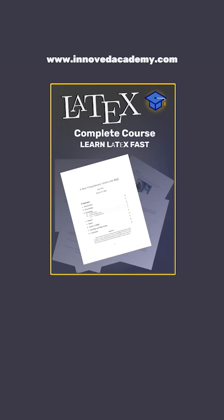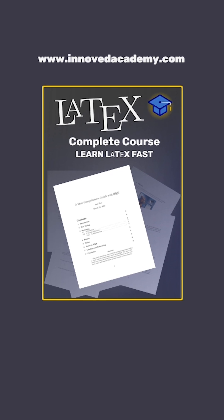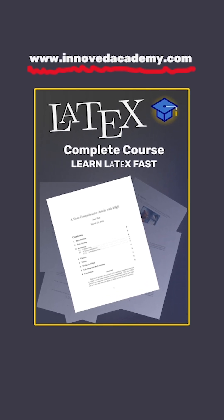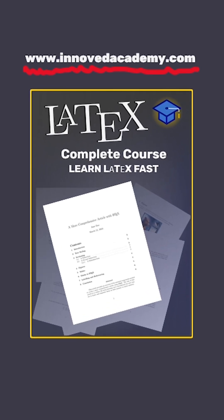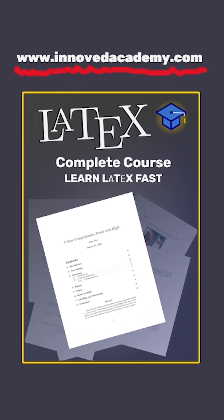If you want to write clean, professional LaTeX documents, check out our full LaTeX course at www.innovedacademy.com